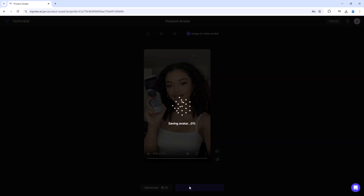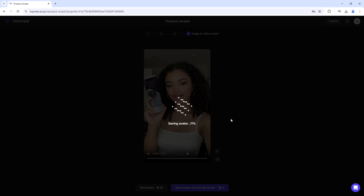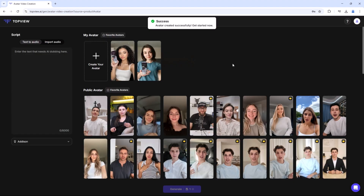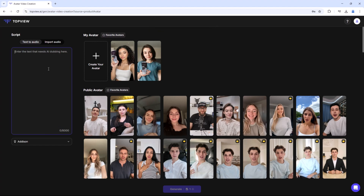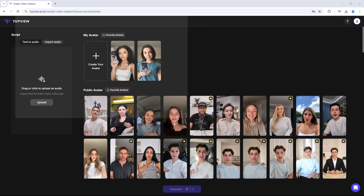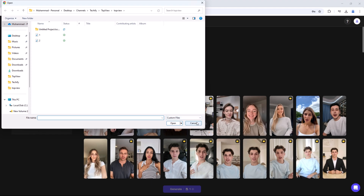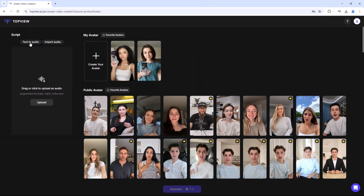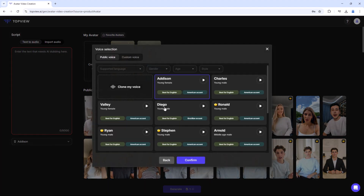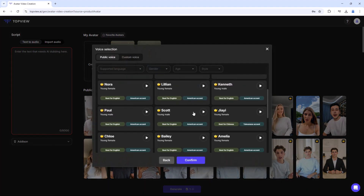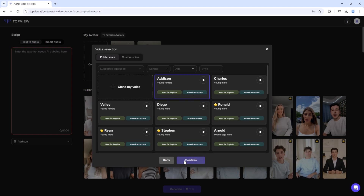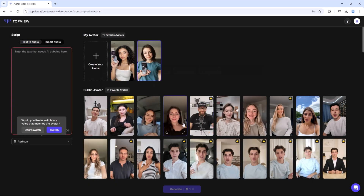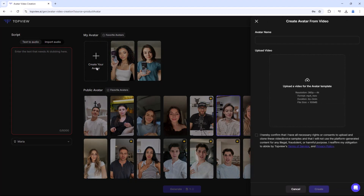If you want to add your own script, click on 'Save Avatar and use My Script.' Enter your text or import an existing audio file. Go to the Voice section where you will find multiple voice options — select the one that suits your needs and choose your avatar. If you want to create a custom avatar, click 'Create Your Avatar.'